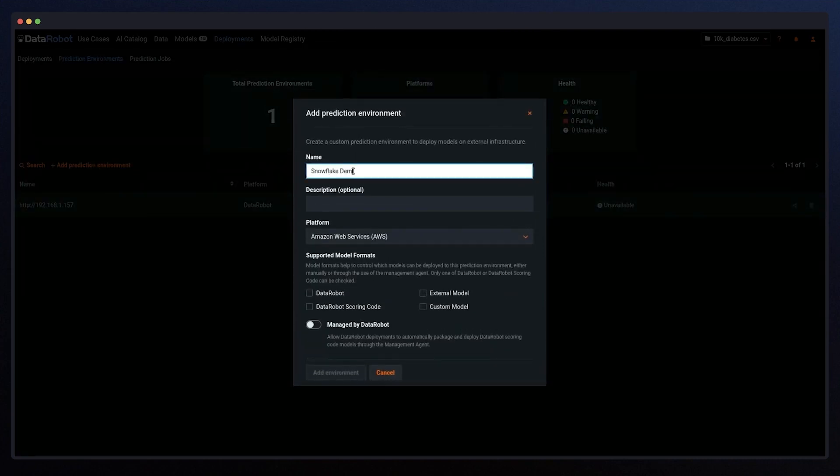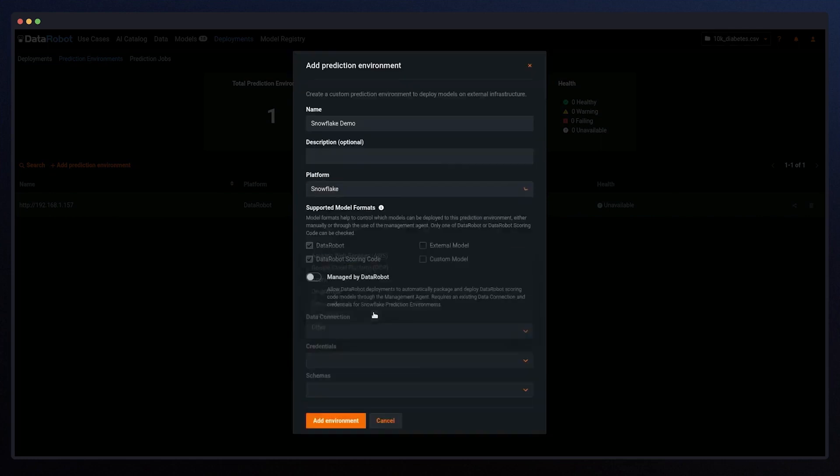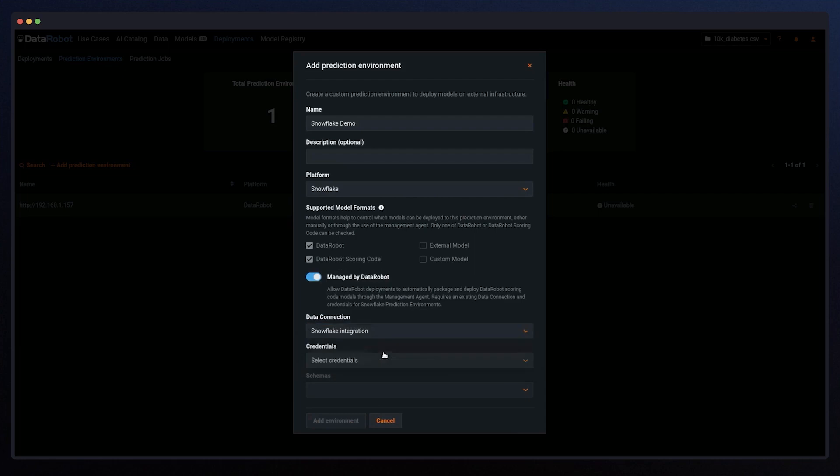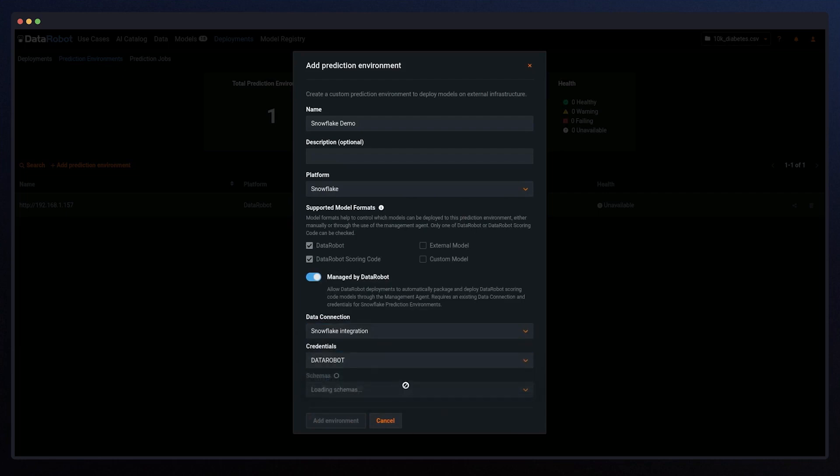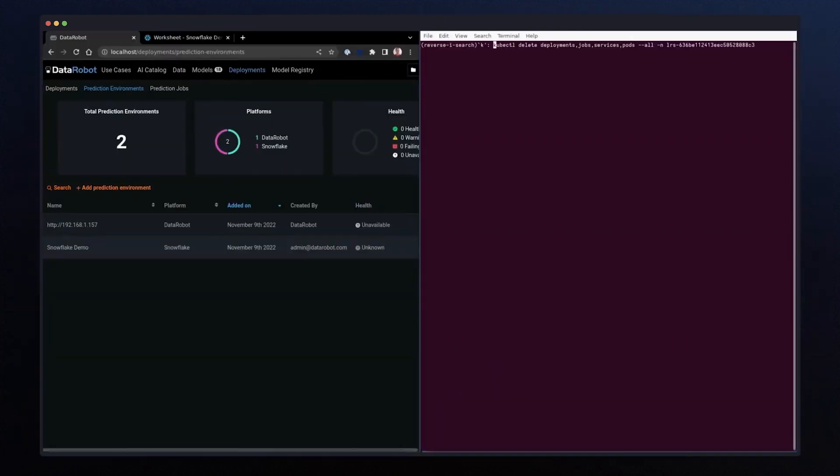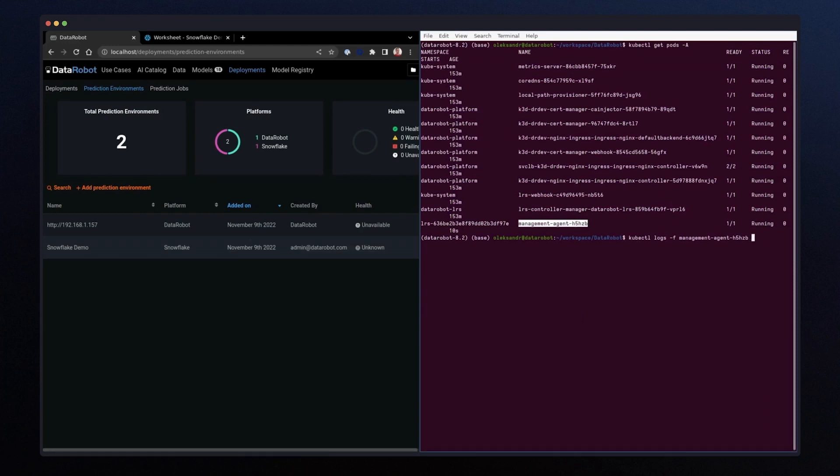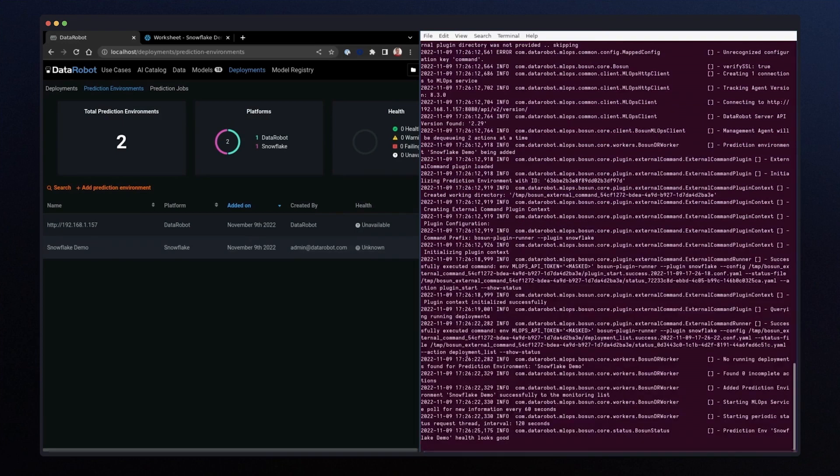Today, we're happy to announce a seamless user experience for Snowflake deployment and monitoring from the DataRobot GUI. First, setting up a Snowflake prediction environment. This means that DataRobot will completely manage and automatically control this prediction environment, including model deployment and replacement.